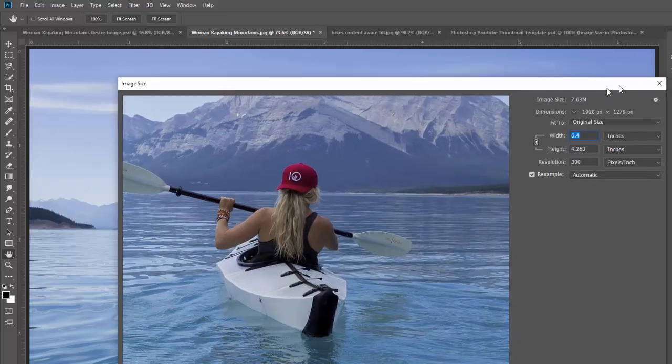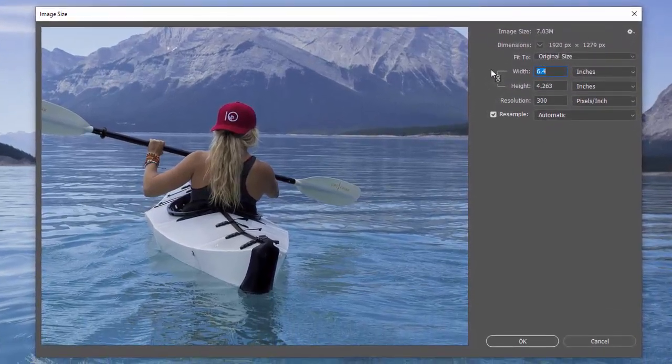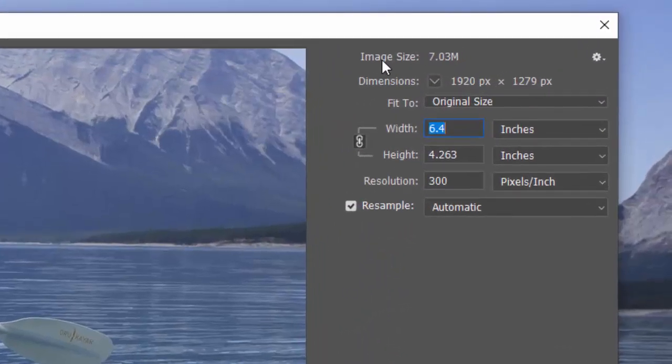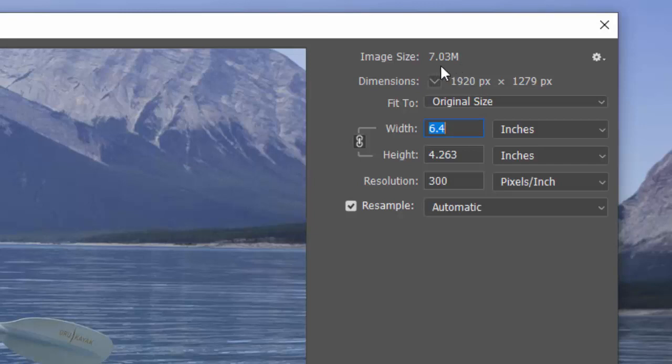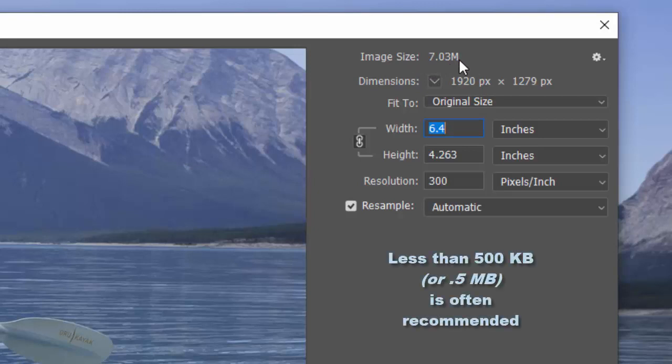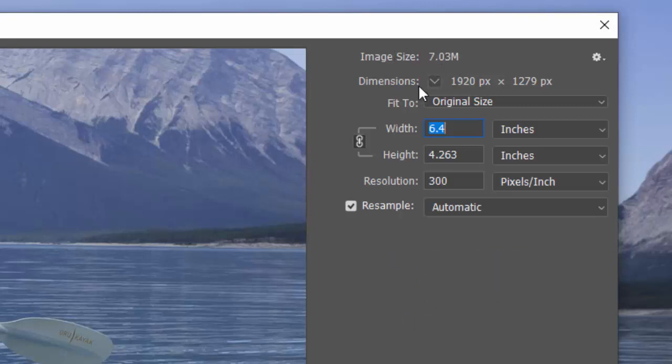This gives us a preview and then this gives us information about our image. This tells us the actual size of the file that this image is, so this is seven megs or megabytes. That's how much space it's going to take up on your computer. If you were putting this image on a website, this would be way too big. Generally speaking, if you're creating a website, you want your photos to be quite small in file size so that your website will load and run faster.